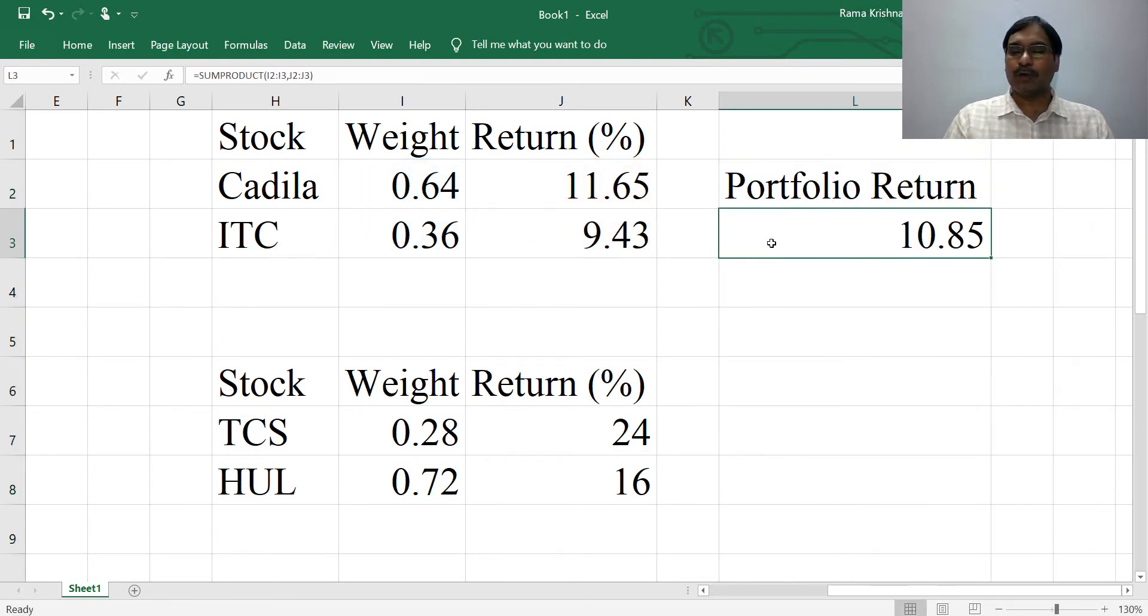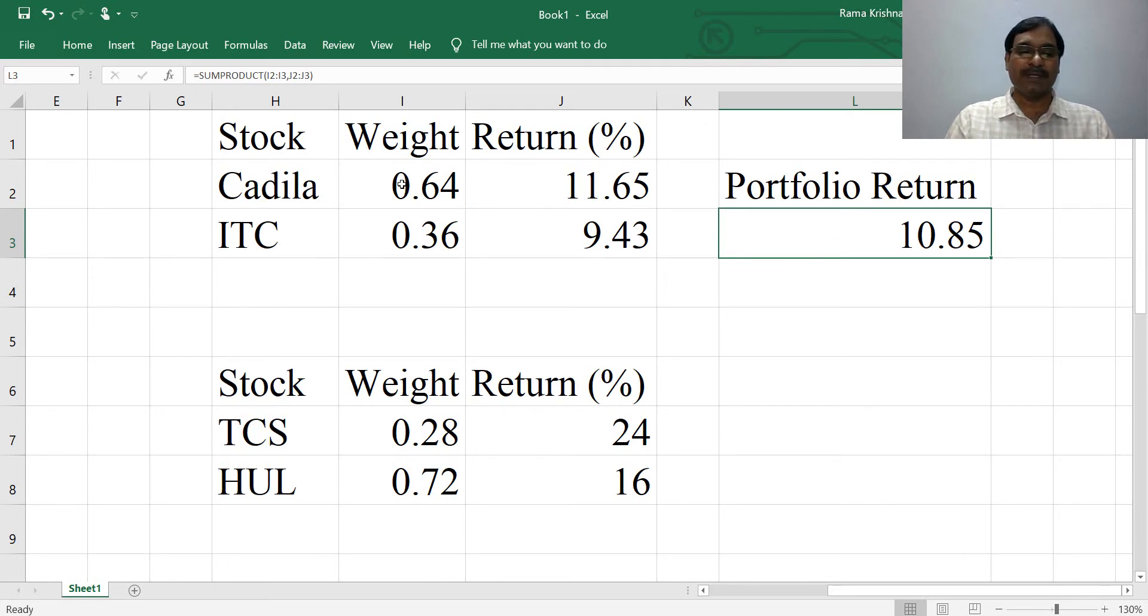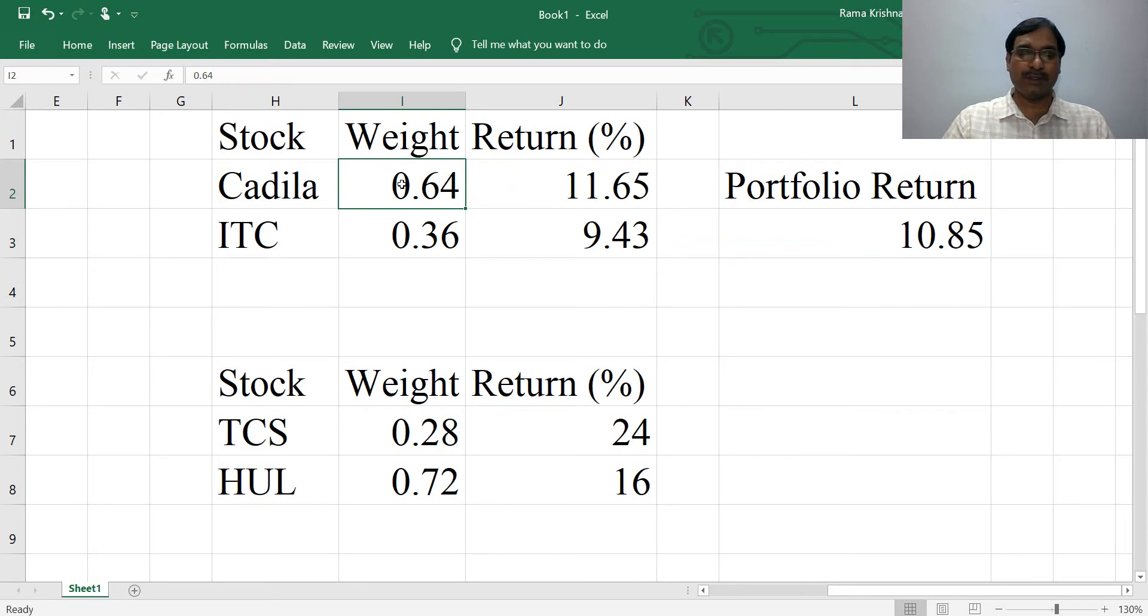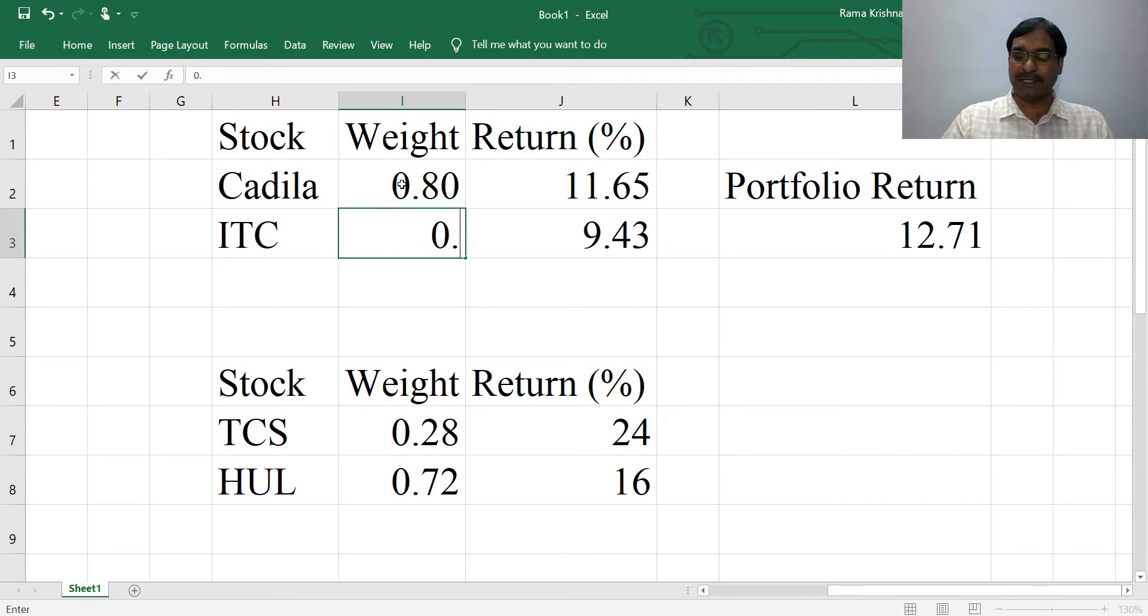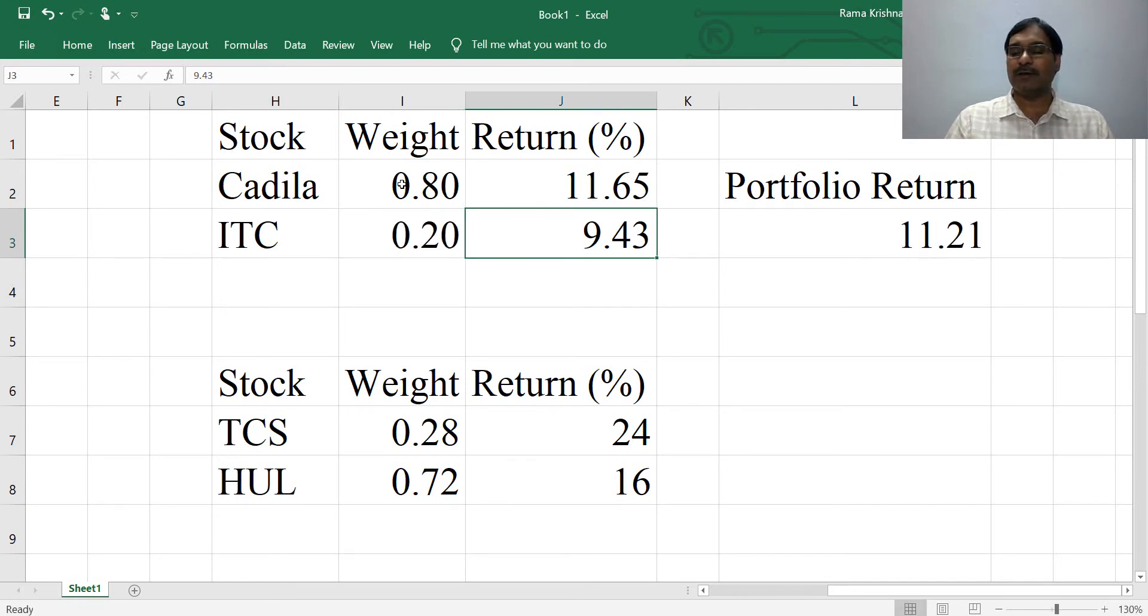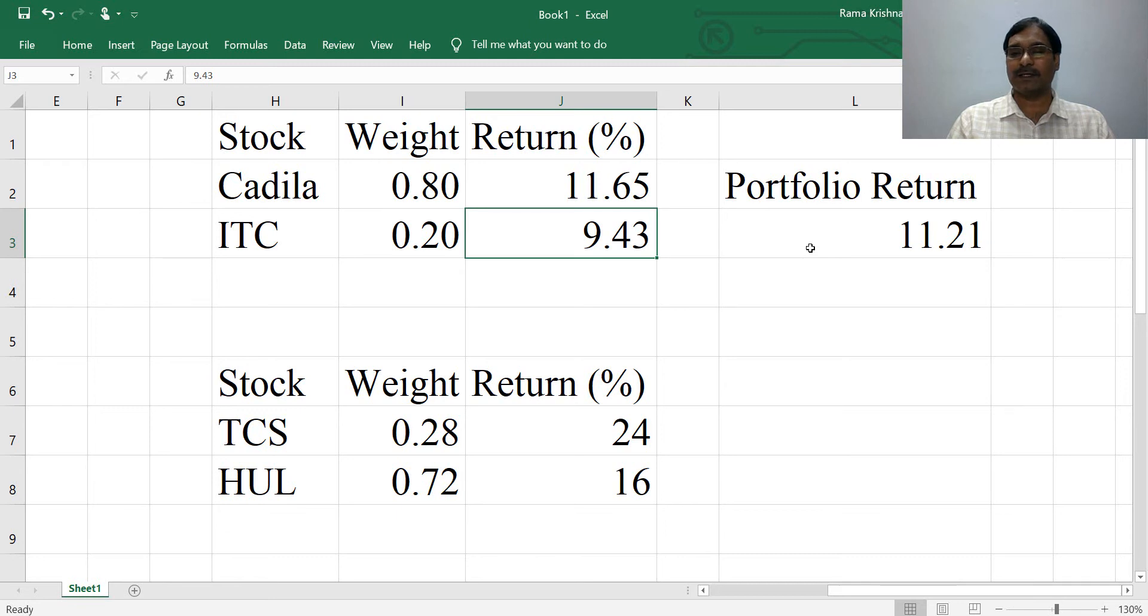If you want to make any changes to see how changes in the weights of securities will influence your portfolio return, simply make changes here. Suppose you invest 80 percent of your savings in Cadila, so 0.80, and 20 percent in ITC, then your portfolio return is 11.21. By making changes in weights you can observe how your portfolio return is getting affected.